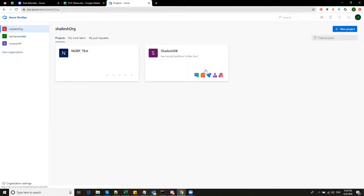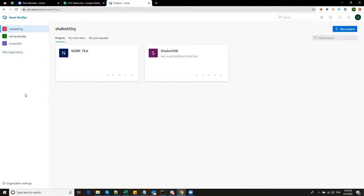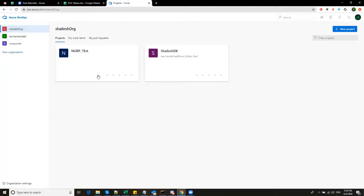So what is an organization? It's a group of projects. Each organization can have number of projects. So in this DevOps window on the left, you can see there are three organizations. One of the organizations here is Shailesh Org and inside that there are two projects called NGRP Test and Shailesh DK. But regardless of these projects, topic of the video is not about the project, but actually how to do deployment. So let's move ahead.